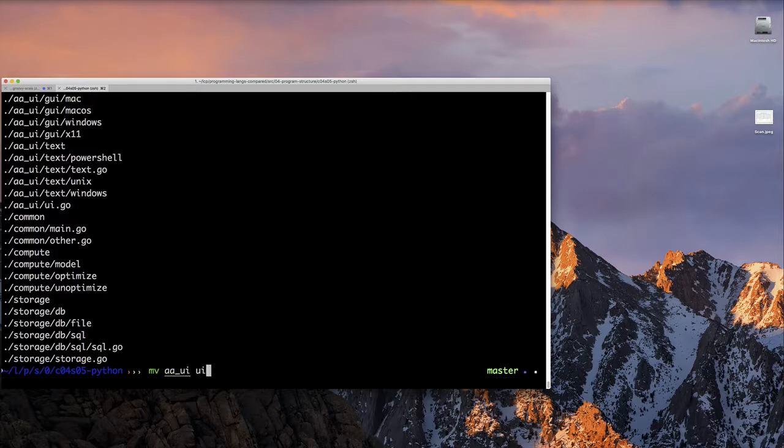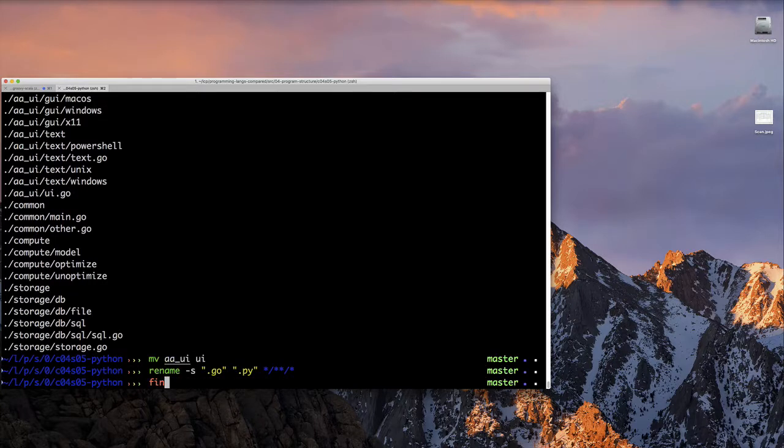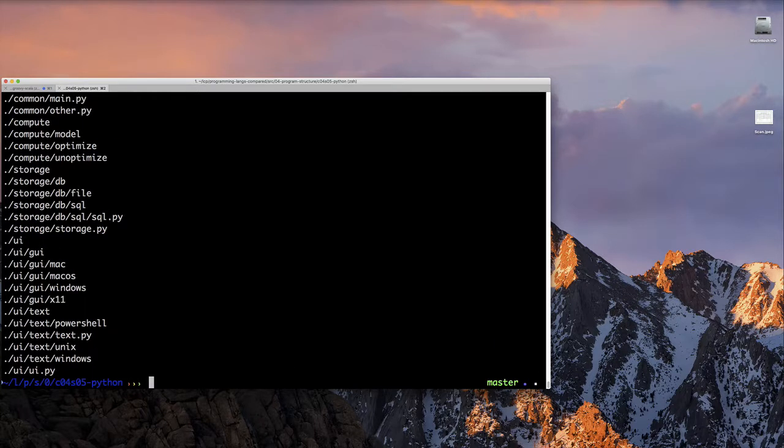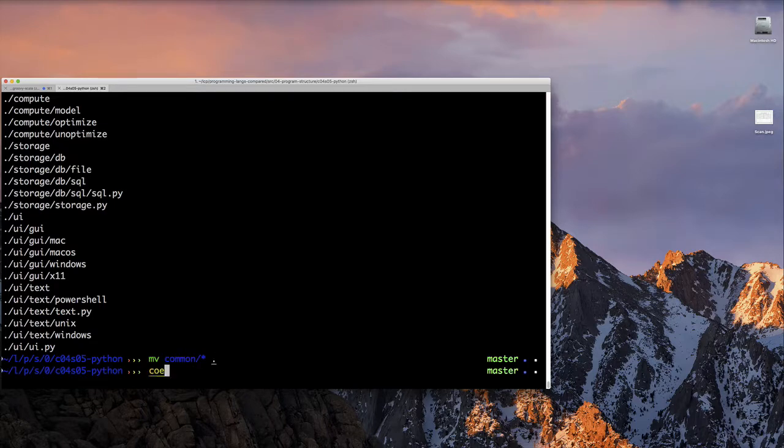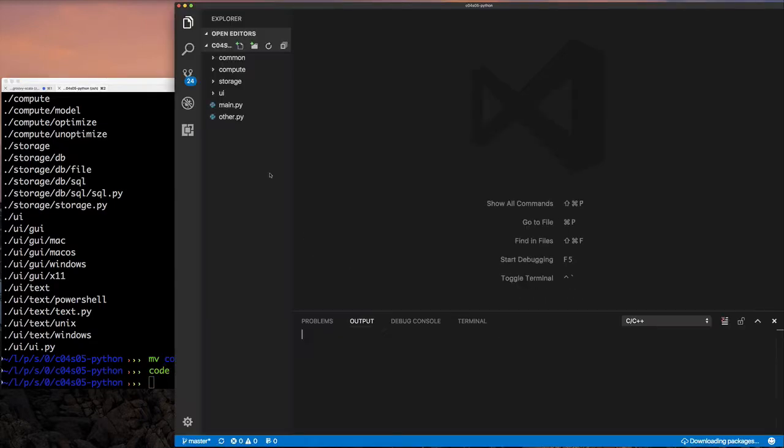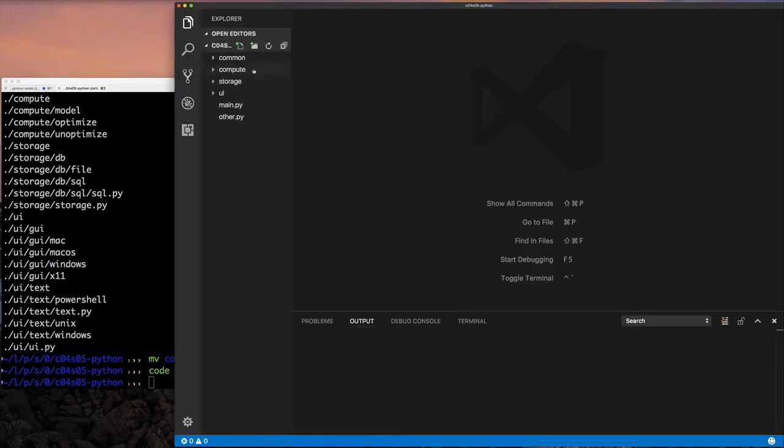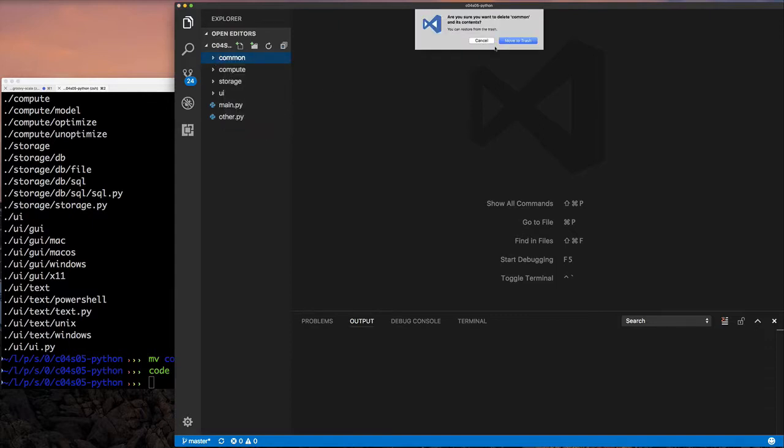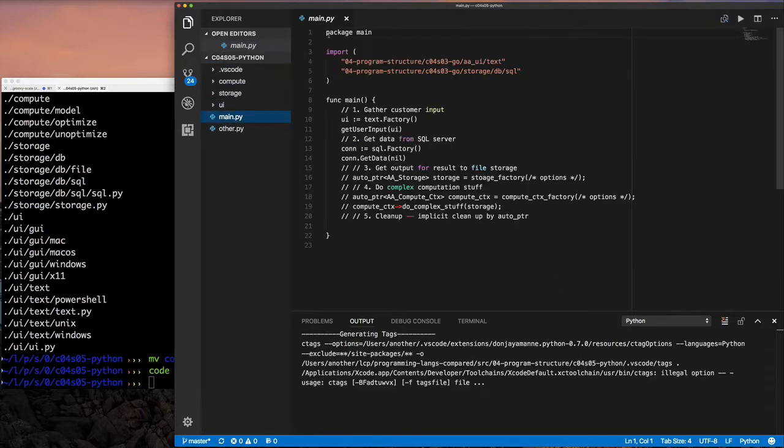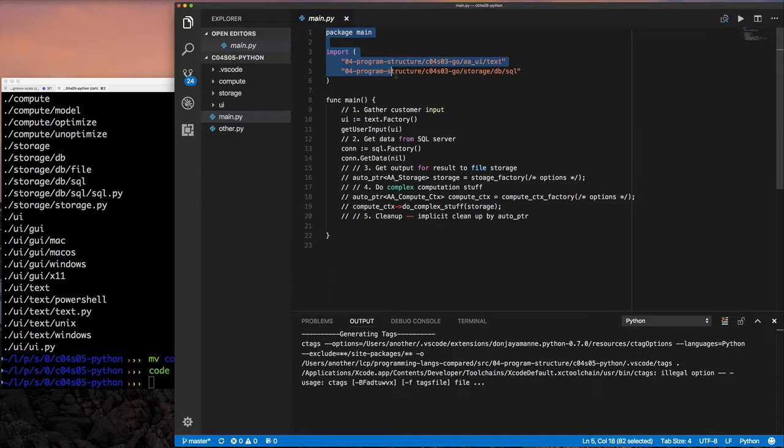All right, so let's jump into the code. And so because Python code is probably closest to the Go code, I'm going to start by copying the Go code as a starting point, renaming the Go files. And then my UI directory, I'm just going to call it UI. And then I'm going to move the files out of my common directory and just put it in the directory itself. And that's just so I don't have to mess with the path. And then I don't need the common directory anymore. But all the other subdirectories, UI storage compute, I still have those to represent packages within my application. So nothing changed there. So now I can go ahead and start modifying things.